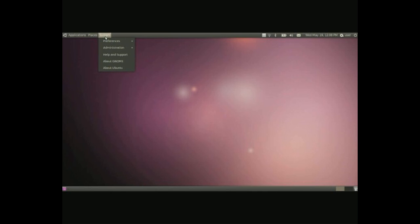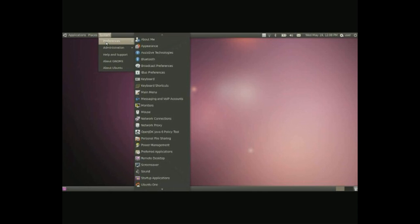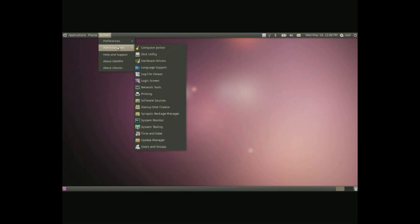In here we have basically settings for your computer. The first is preferences which are simple customizations such as shortcut keys, the look and feel of your computer and a few other things. Administration you need an administrative password and you have to know a little bit about computers to know what you are doing in here.